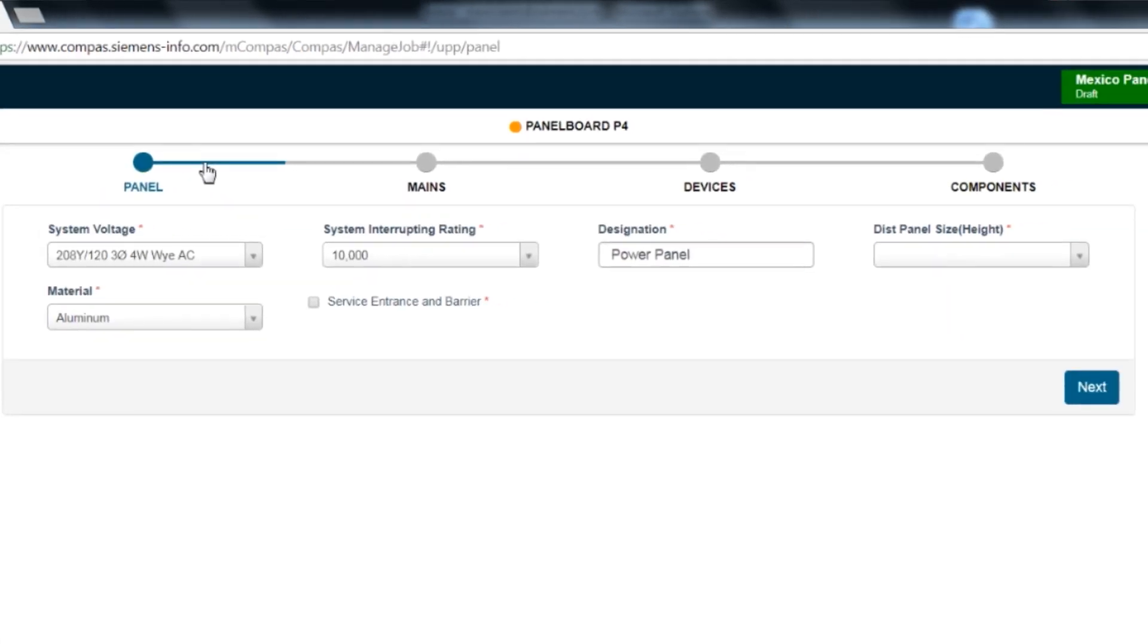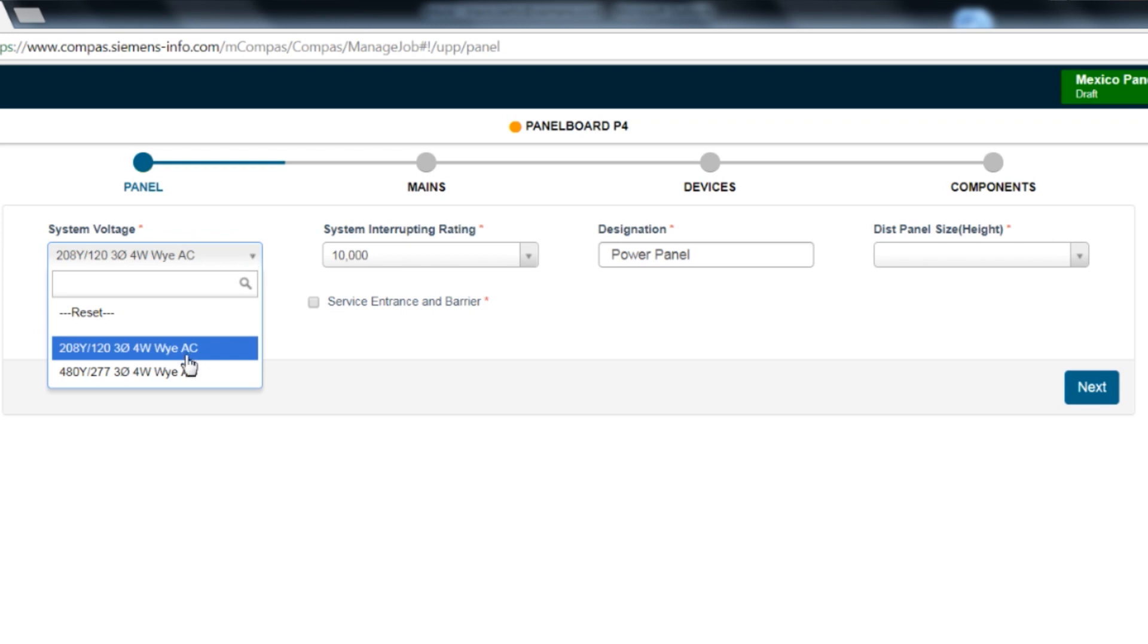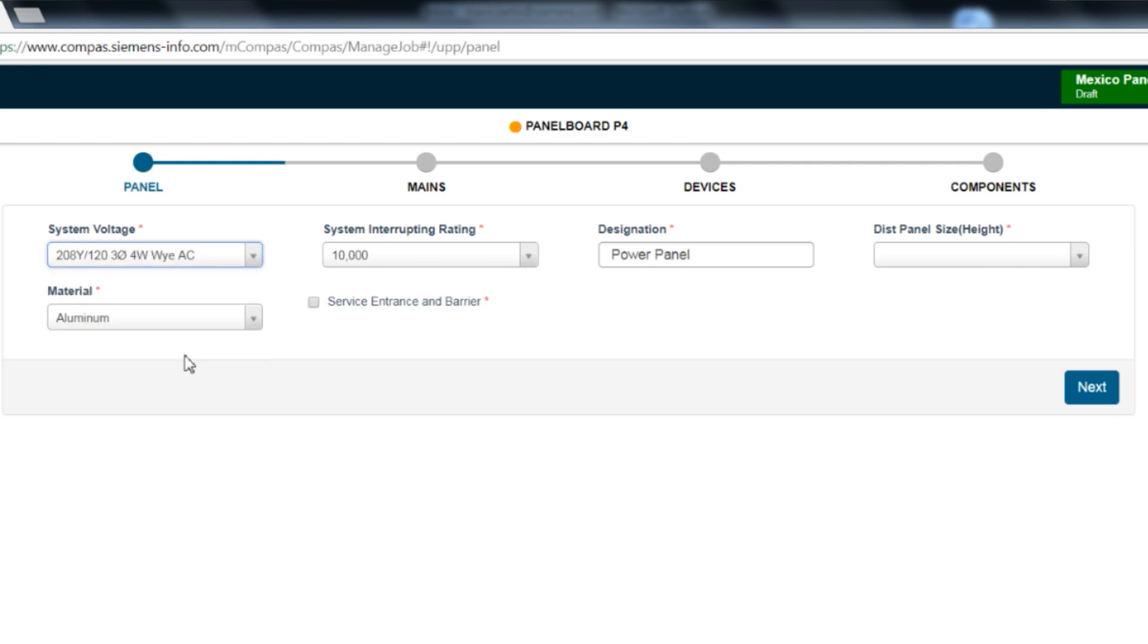Once you are in the UPP Configurator screen, you will see the panel has six master selections. The first is the system voltage. The UPP program has two voltages: 208-120 volt 3-phase 4-wire and 480-277 volt 3-phase 4-wire. For this exercise, we will select a 208-120.